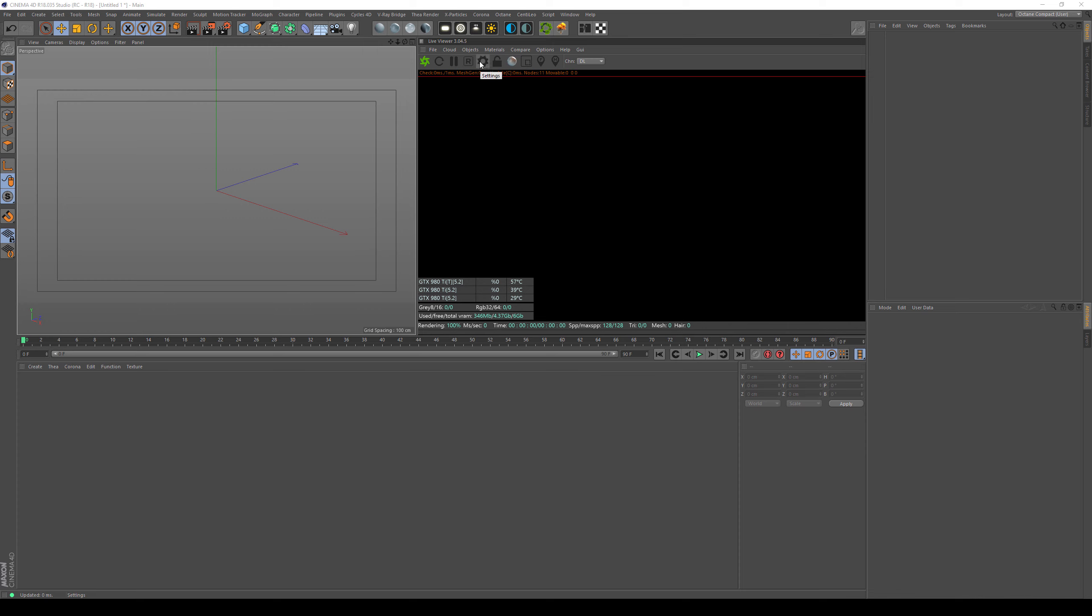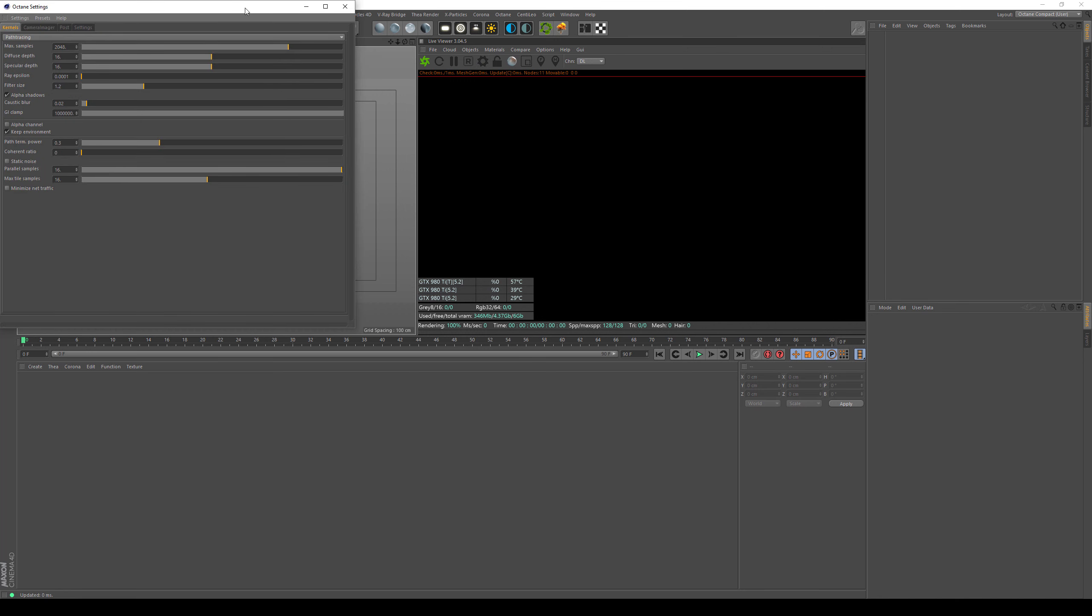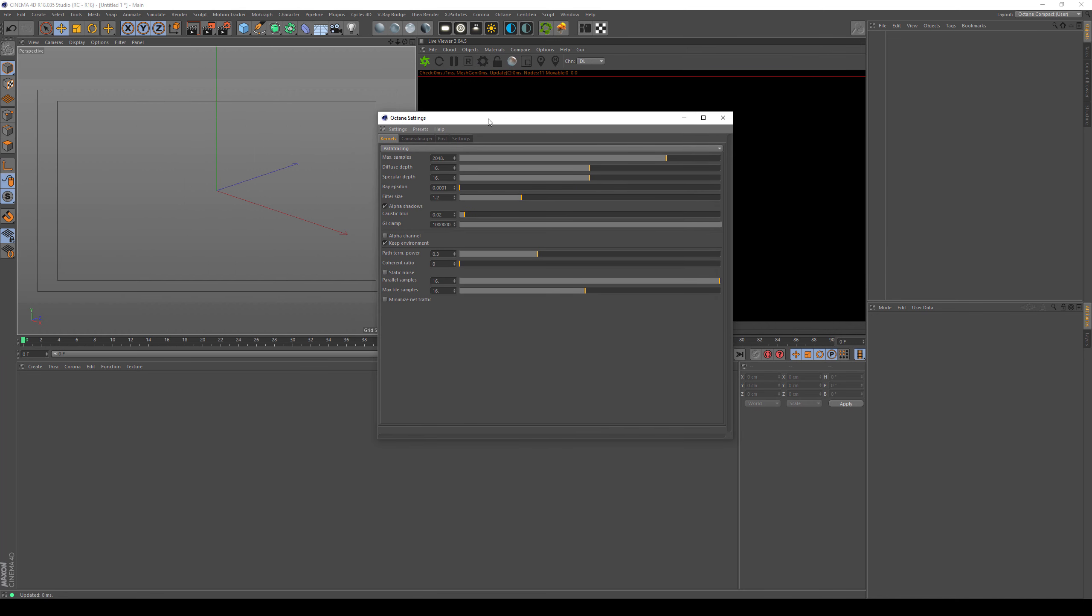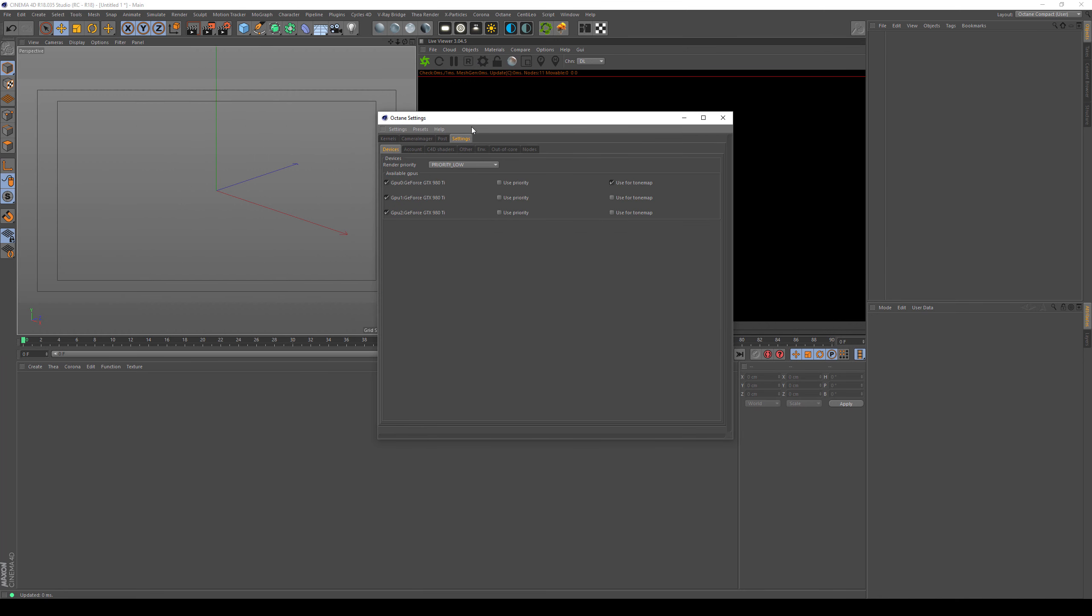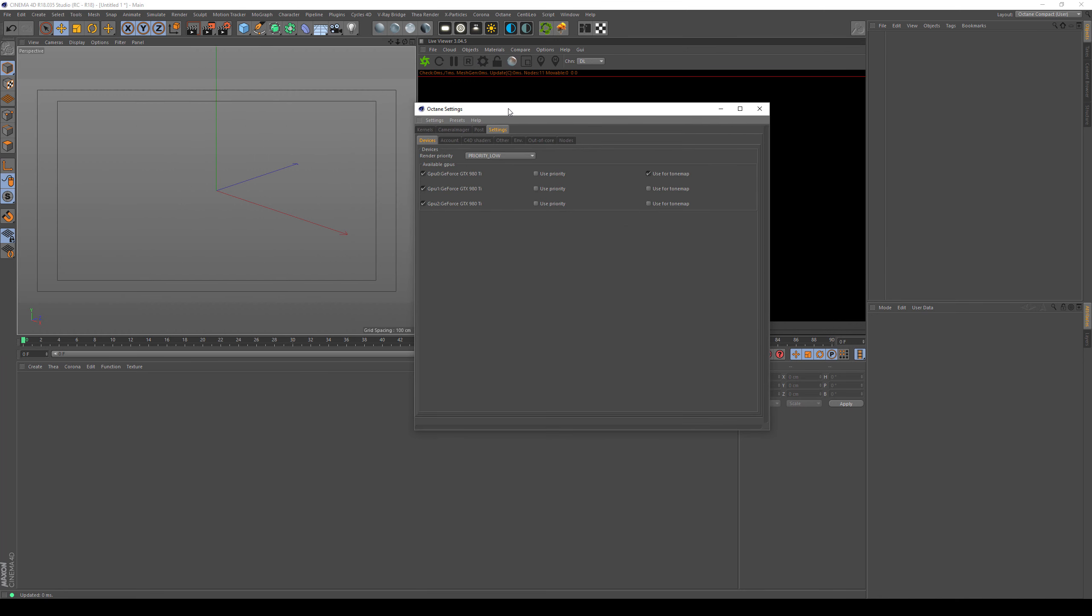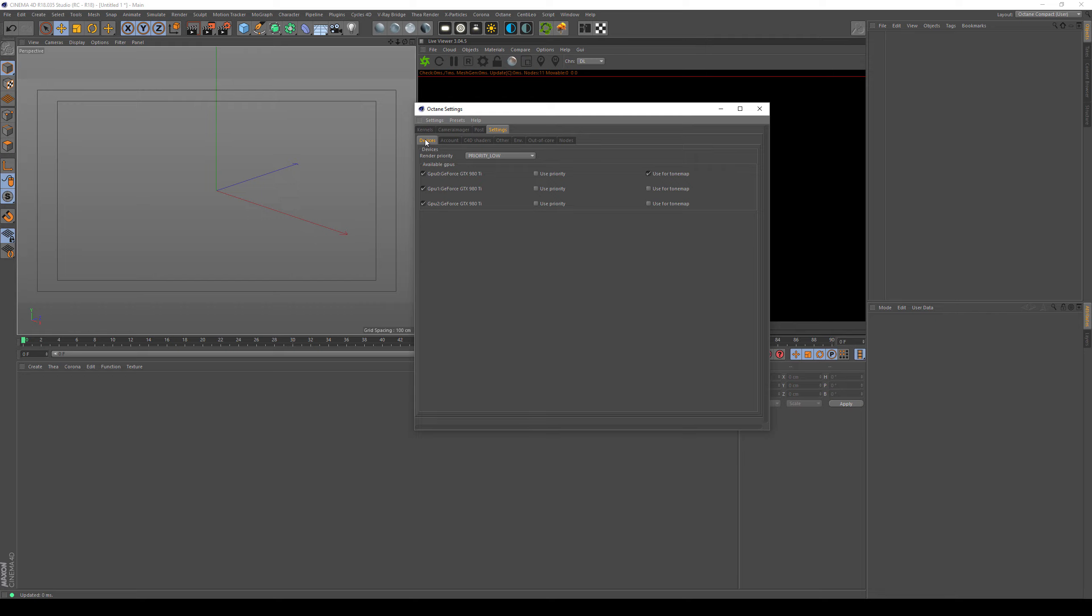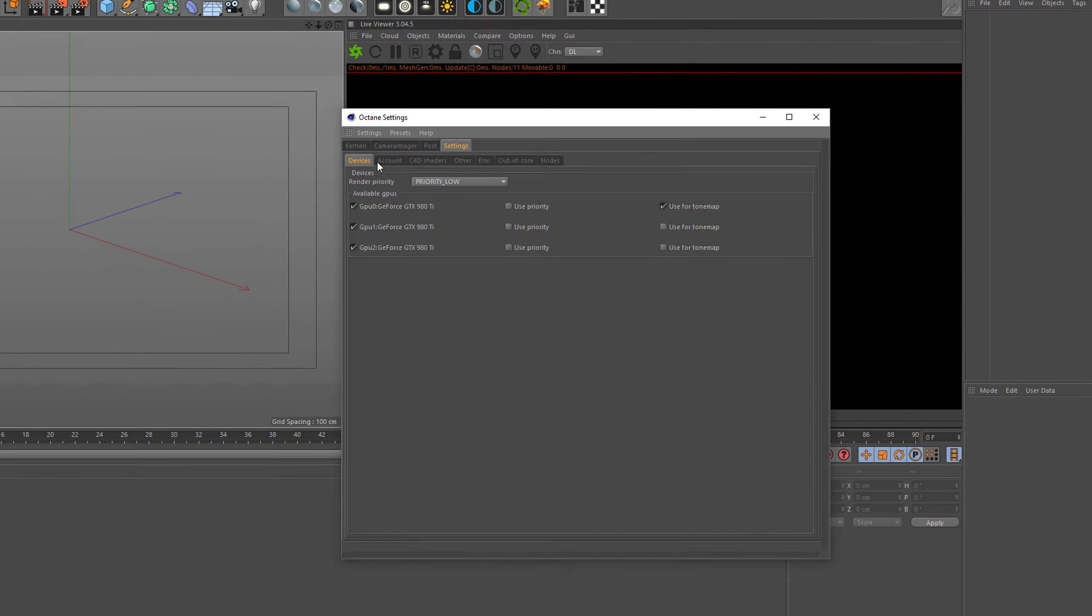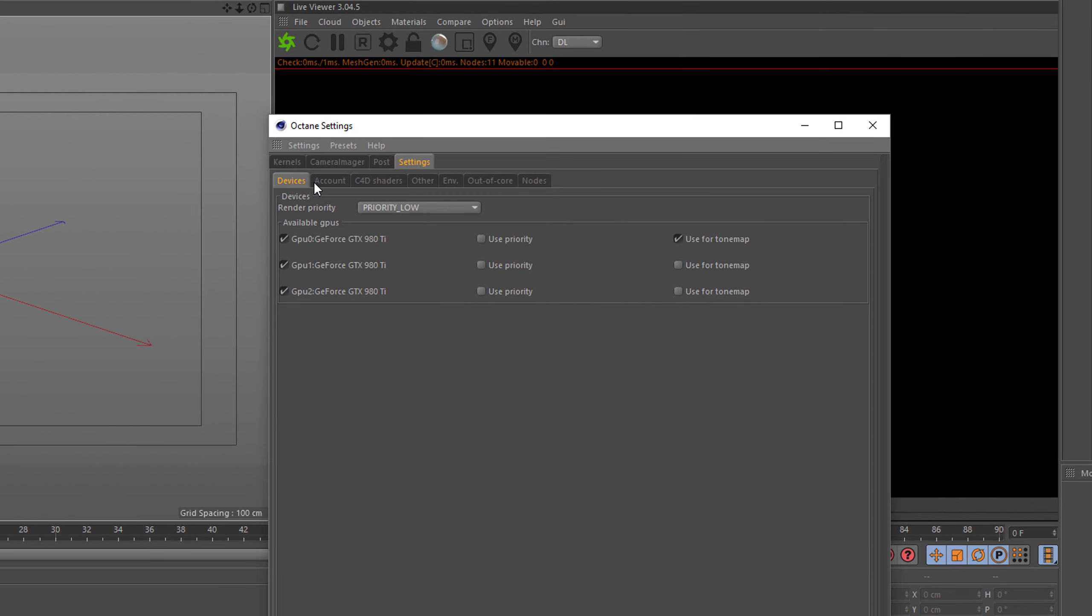So let me just start out by hitting settings and then going to the settings here to go to devices to see our render priorities. Now let's go from left to right. The first couple of ticks are to disable and enable your render device.